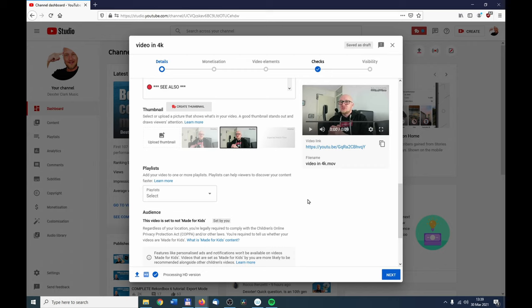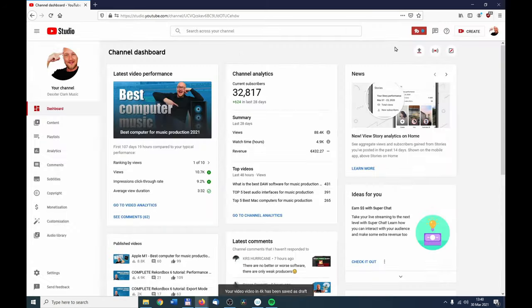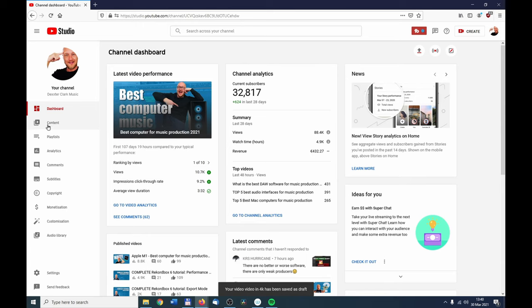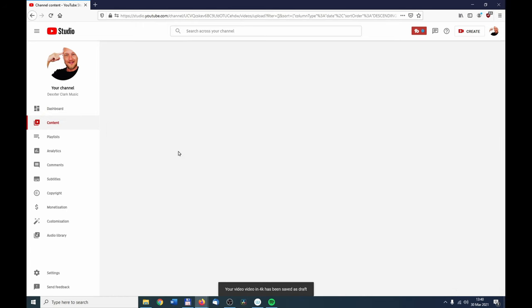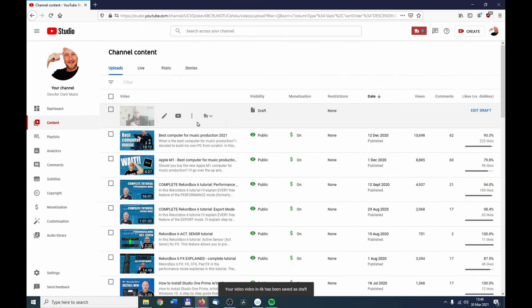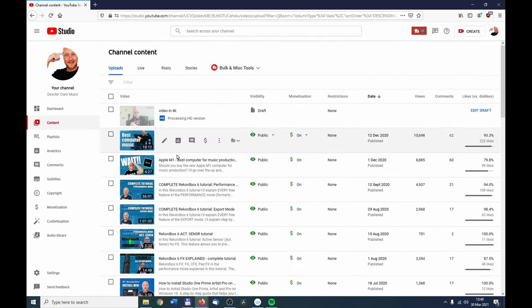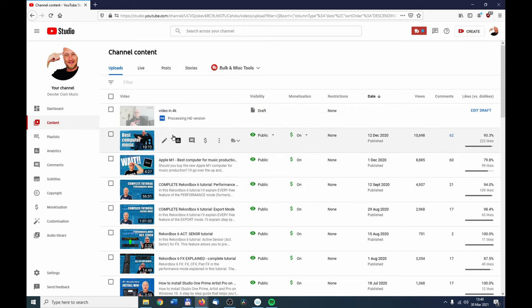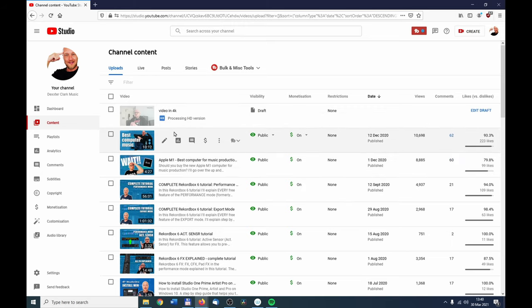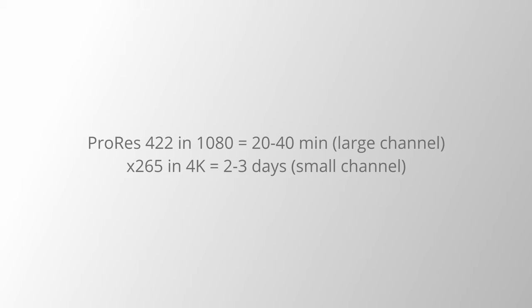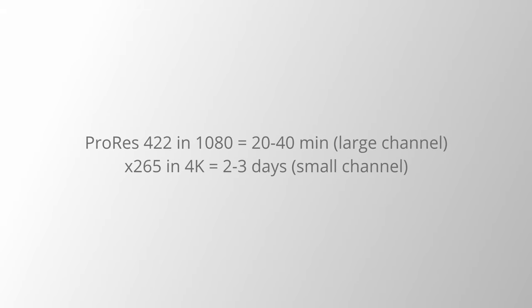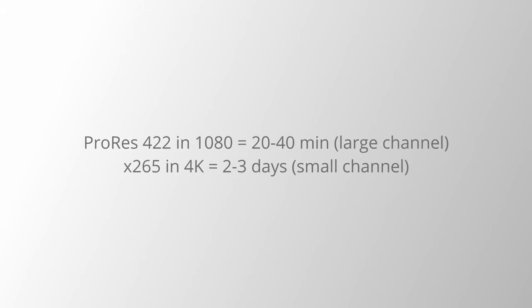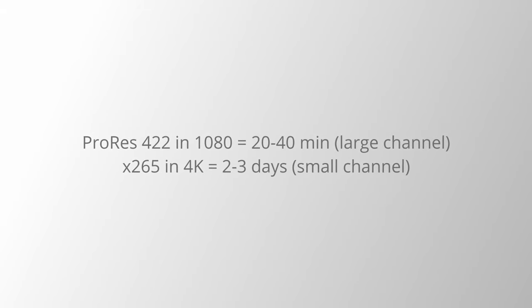You can see over here that it is processing the video file. When you quit this dialogue and you go to Content, you can see over here that it is still busy with the uploading process. And in this case, it says Processing HD Version.